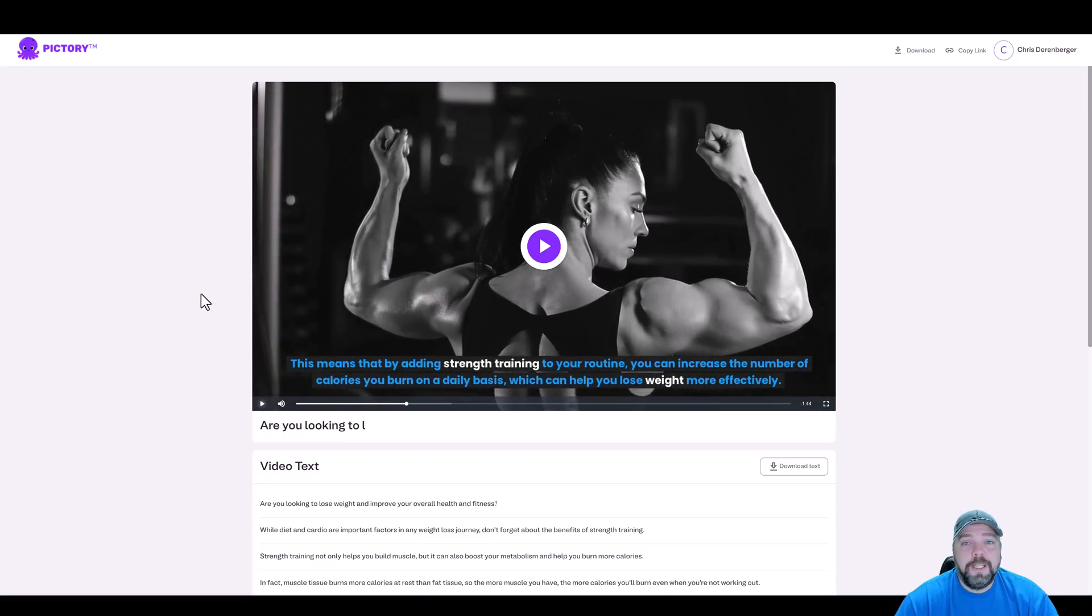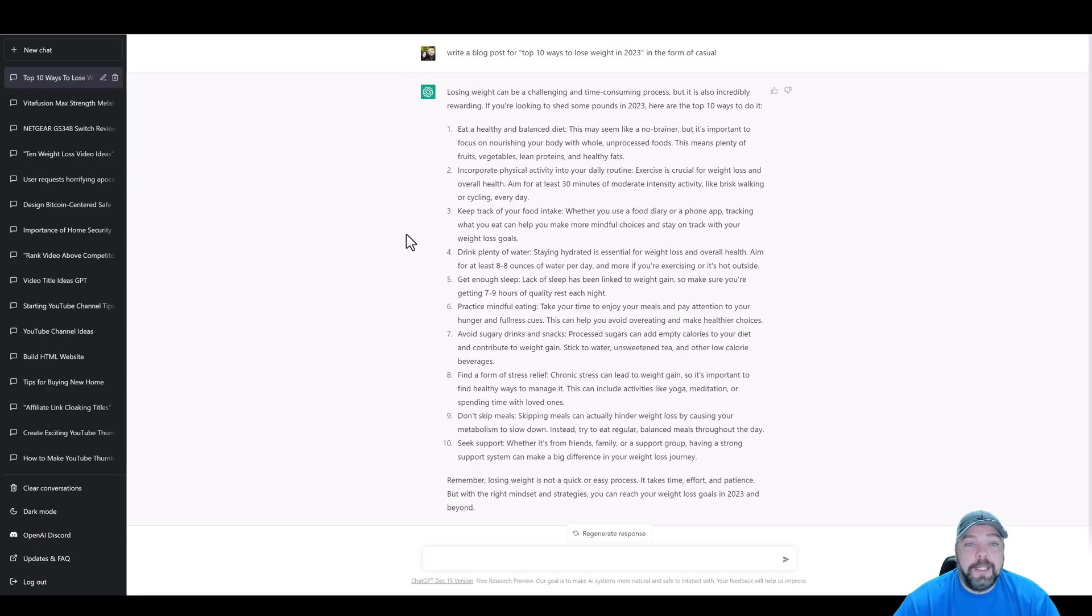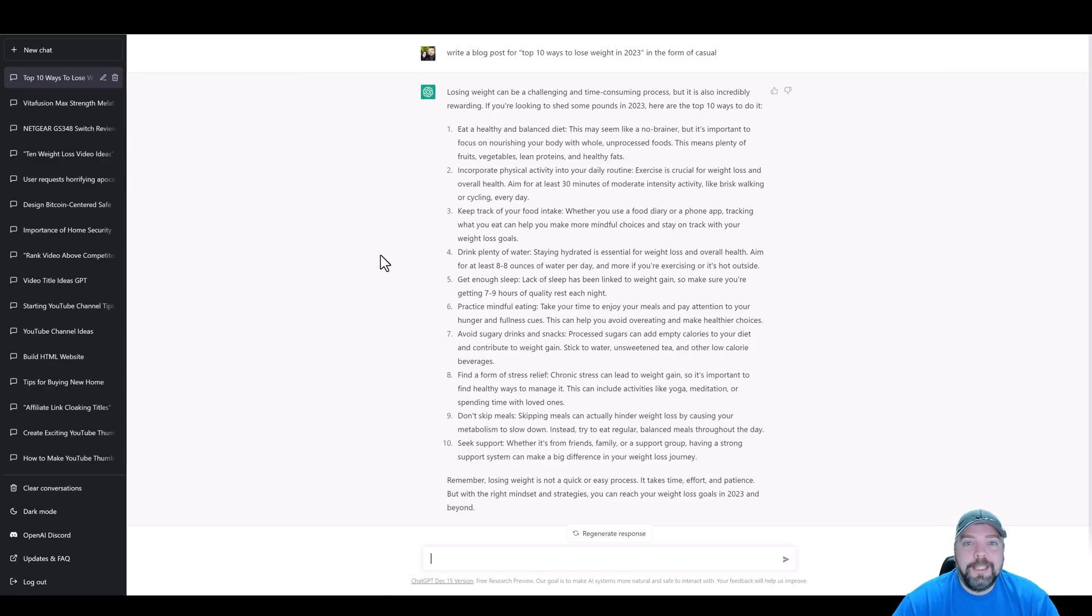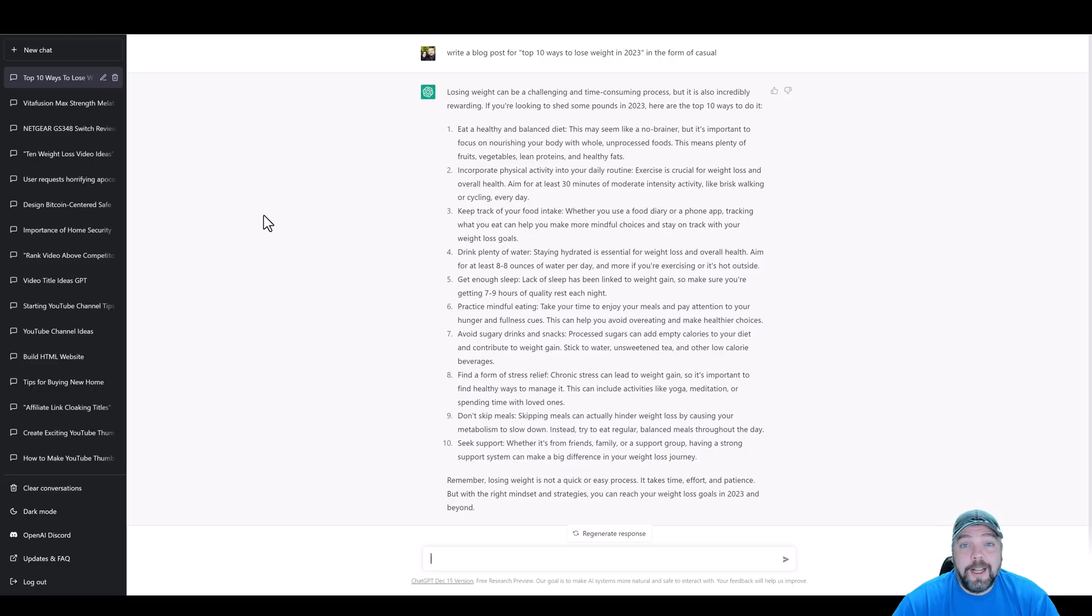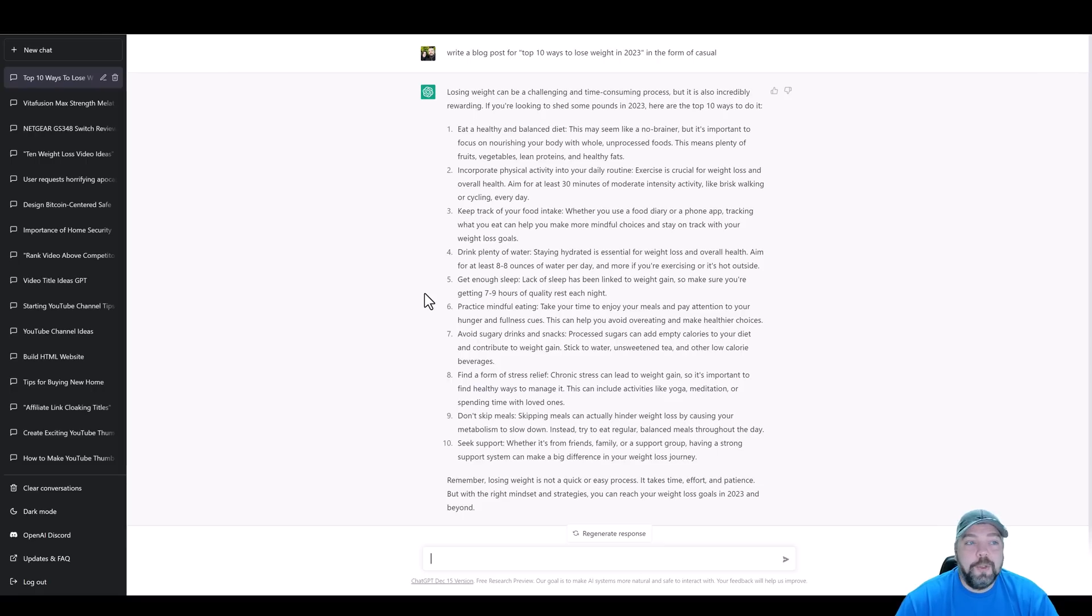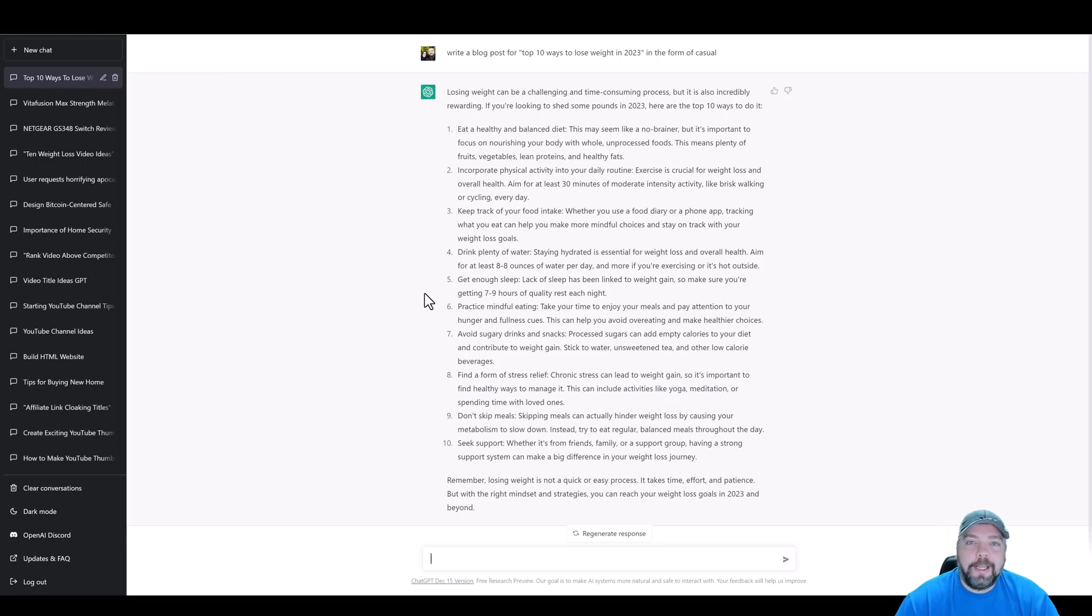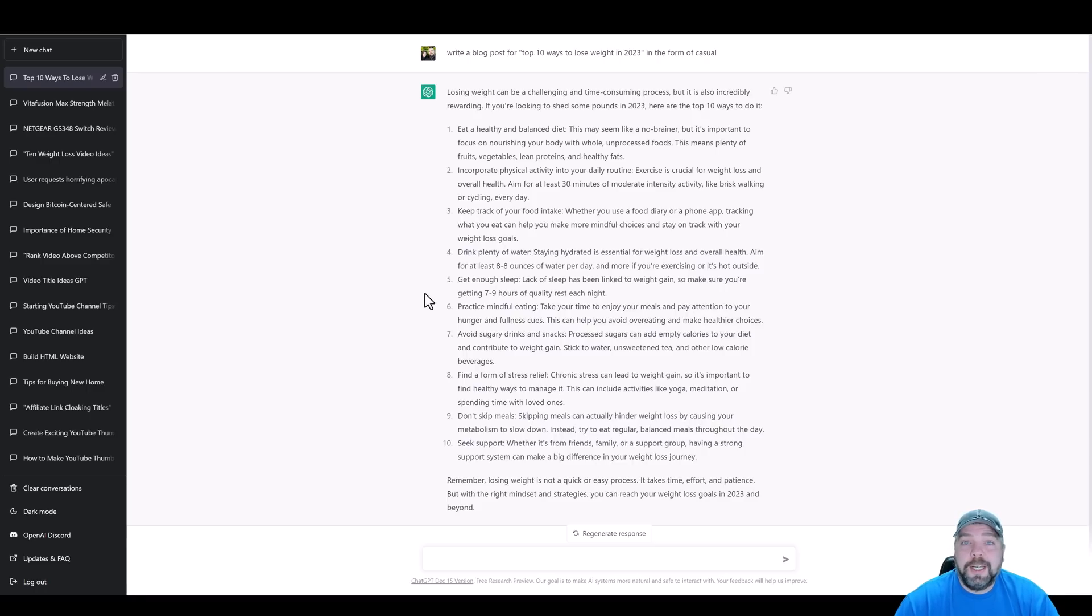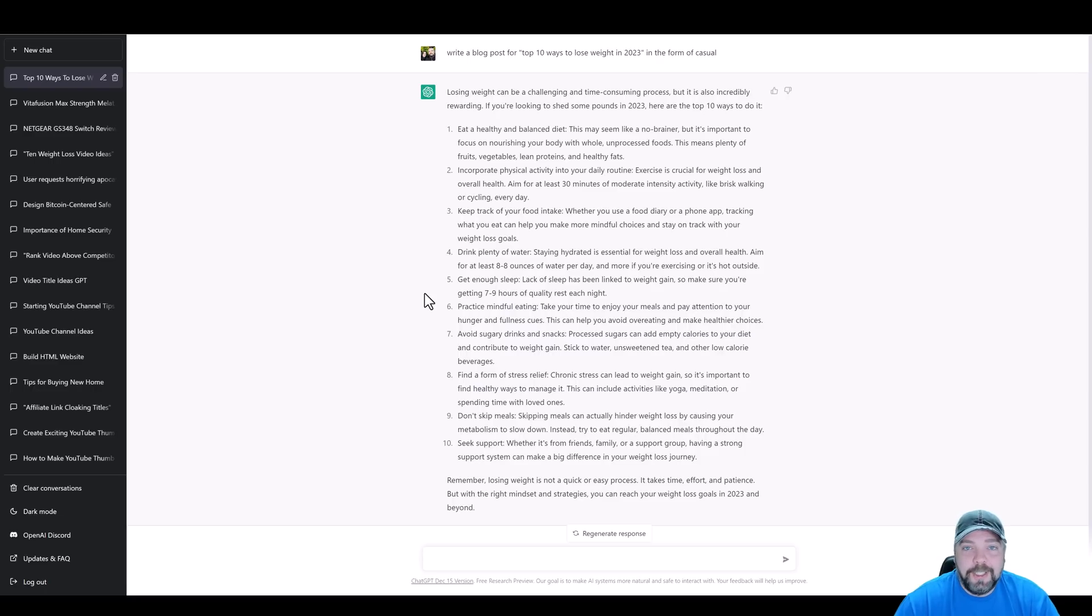So these videos, when you combine AI tools together, like chat AI to create a script and then pictory to create the video for you and then play HT for a high quality AI voiceover, it turns out to be a great quality video. Now I've already made several videos on my YouTube channel in the past couple of weeks about using these tools and creating videos. So if you want more information, you can go back and watch those videos to get a better idea. Otherwise I'll put the links below this video so you can check out each one of these tools and get free trials of pictory and play HT.